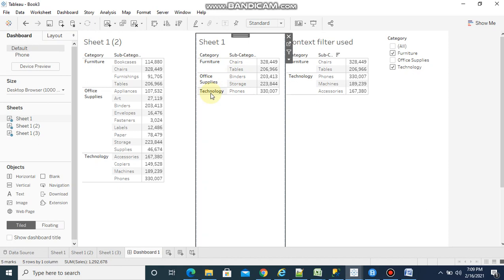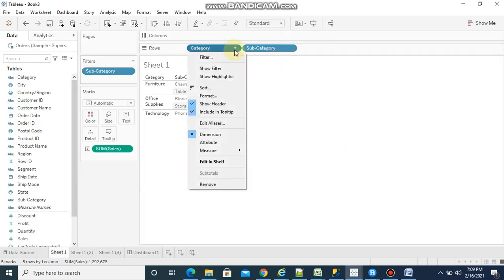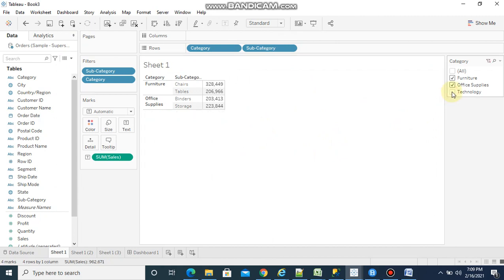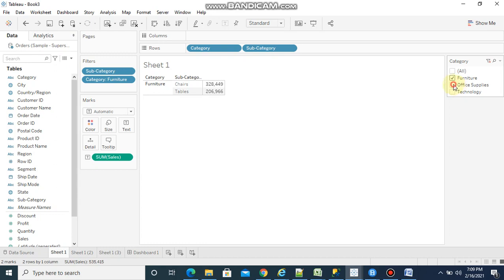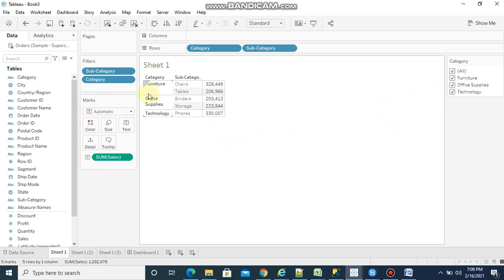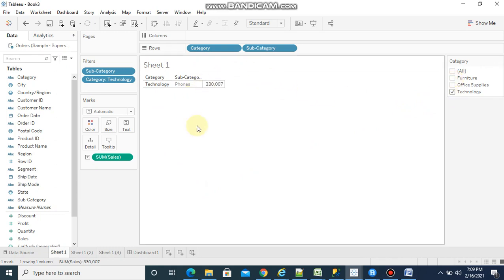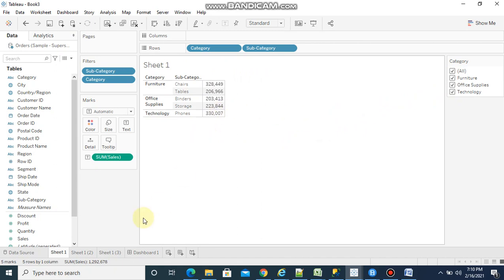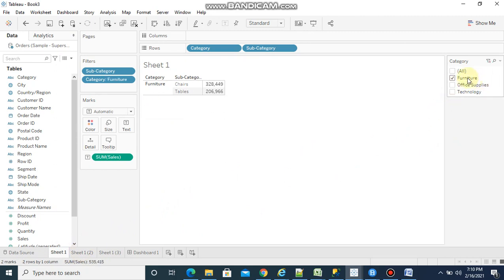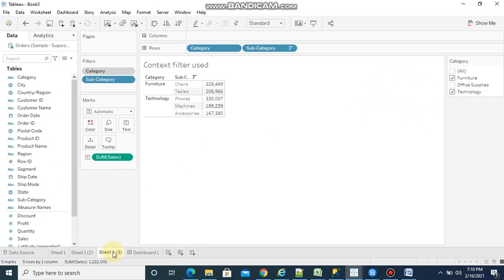My requirement is: when I select furniture I want to see top 5 sales from furniture data; when I select office supplies I want to see top 5 sales from office supplies data; and when I select technology I want to see top 5 sales from technology data. For any combination I want to see top 5 sales per selected category. To achieve that we need a context filter.